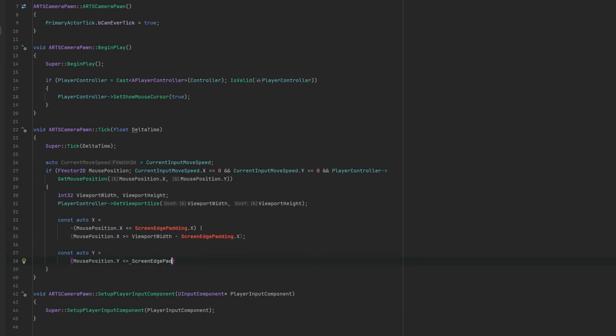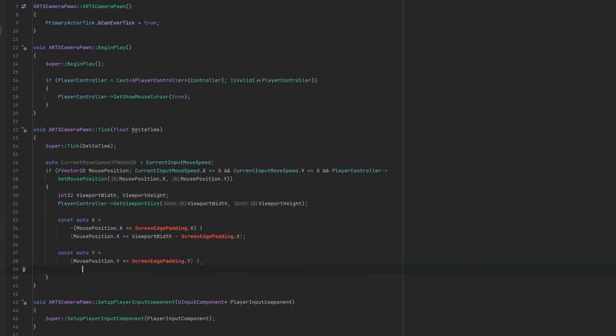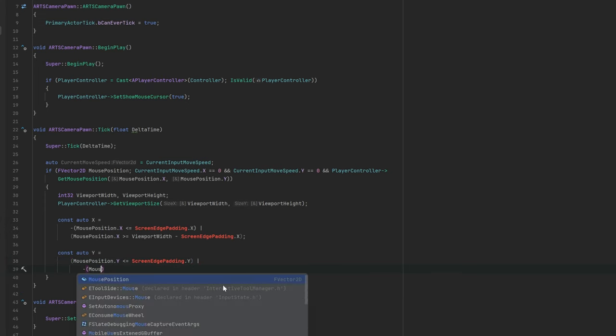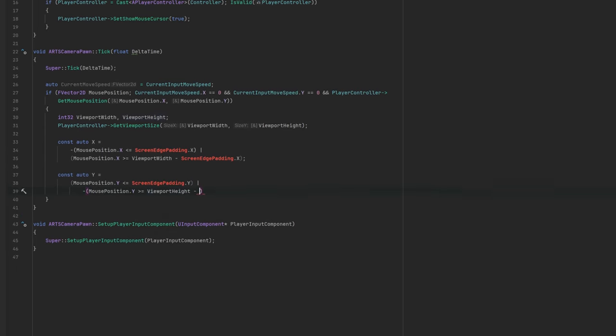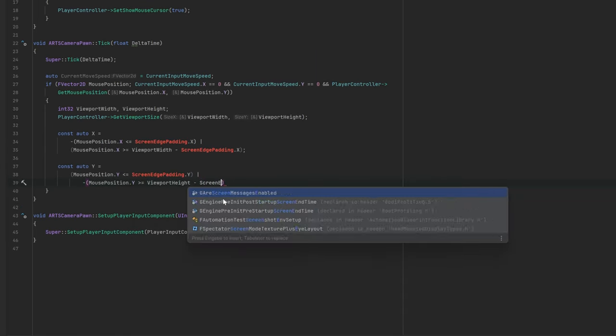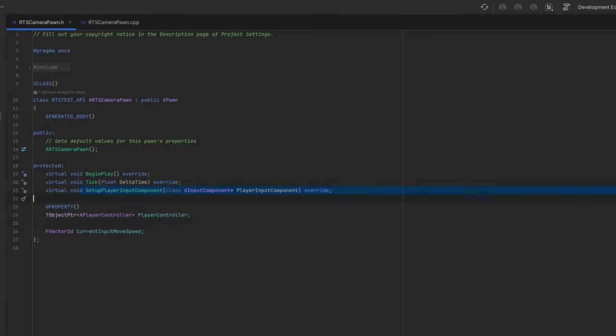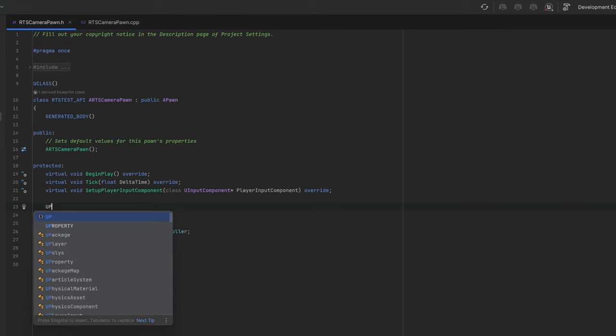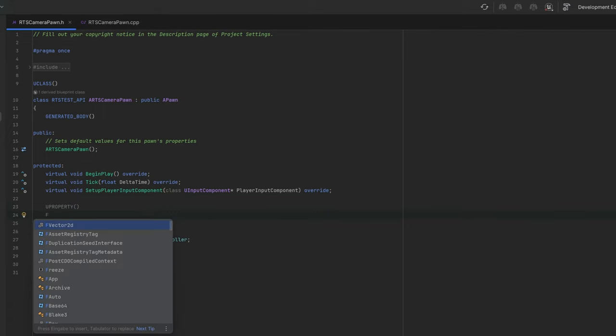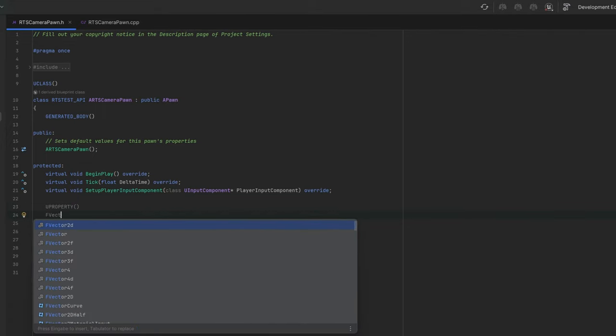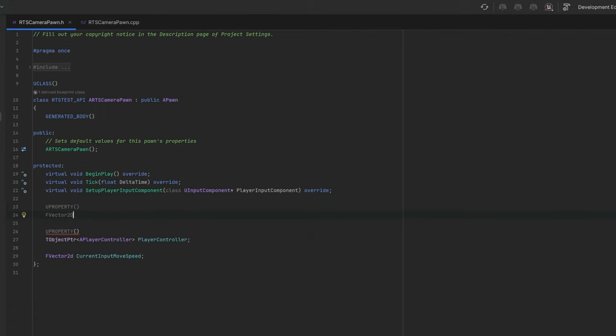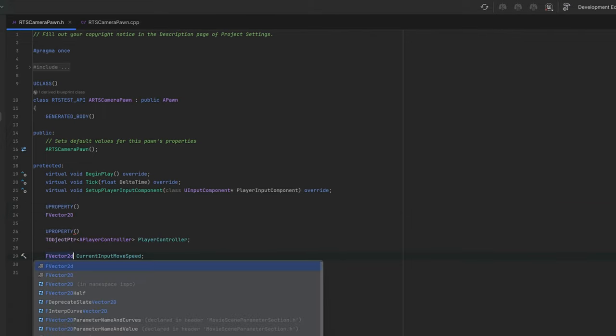then move the camera to the right. The same applies to moving forward by checking the mouse position Y axis and the viewport height. For the padding, we should create a variable so you can easily customize the screen edges later on.